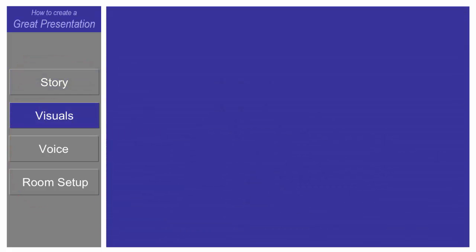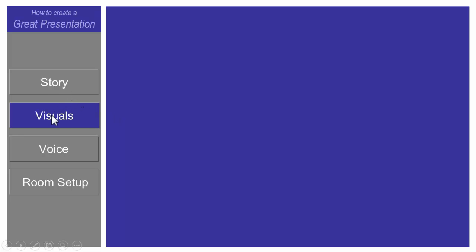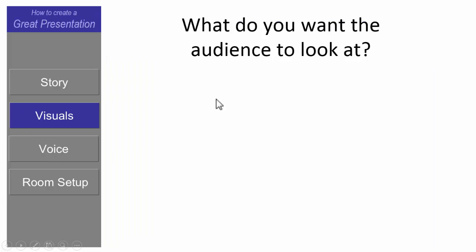Now I go on to my next topic. You'll notice that I blanked out the screen again, and I have a curtain kind of dropping here, and it switches to the next topic. The audience's attention goes back to the sidebar, and so I'm going to talk about visuals.